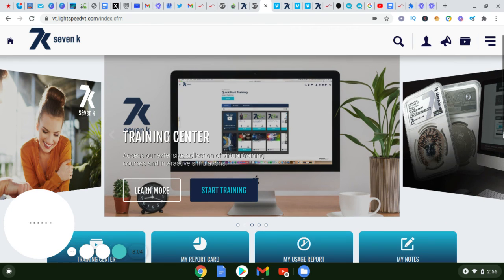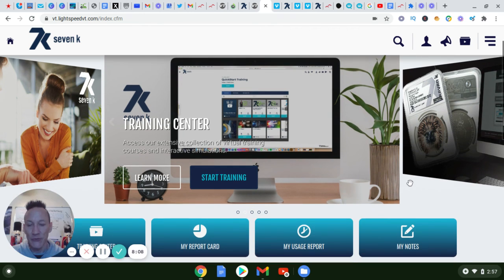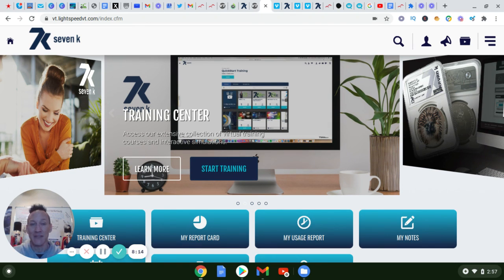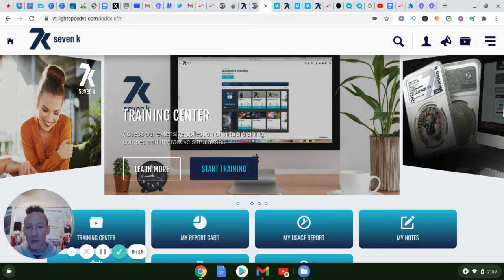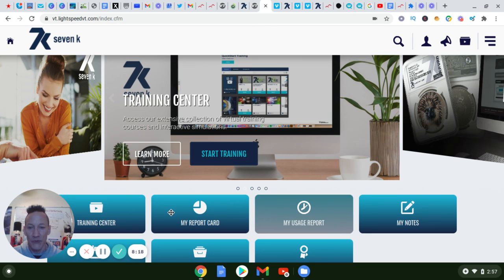They've even taken it as far as to where you can get health insurance through them and also an IRA through them. That's how much they want you and I to succeed doing this.